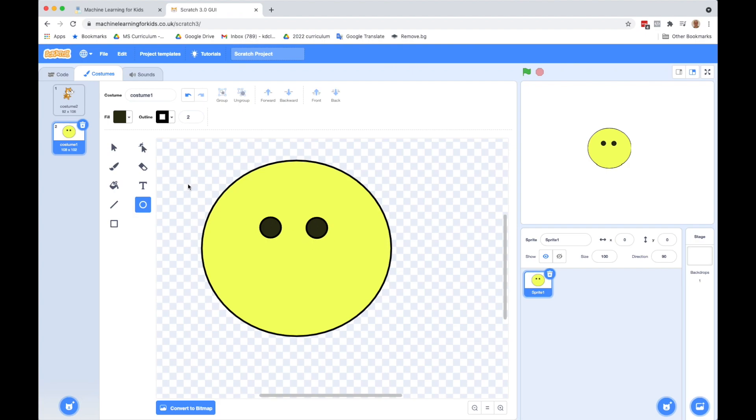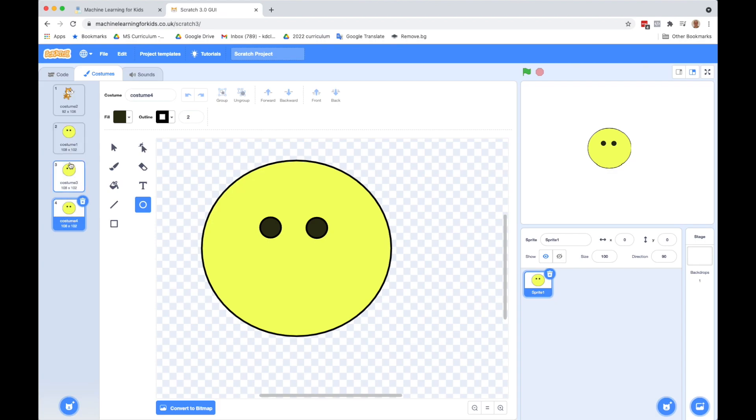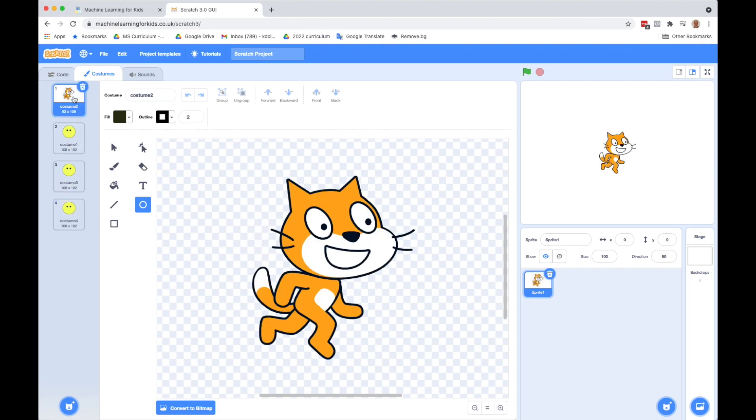So I've got my standard face, which is just the two eyes. What I'm going to do now is I'm going to duplicate this. So if I right click over here on the left and click duplicate, I'll get a second one. And I'm going to duplicate it one more time. Now that I've got the three options, I'm going to get rid of the cat.